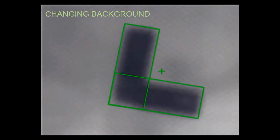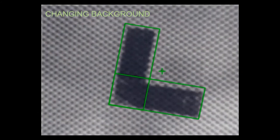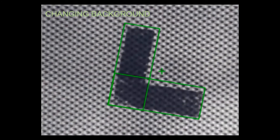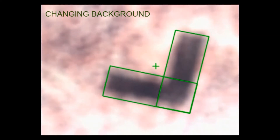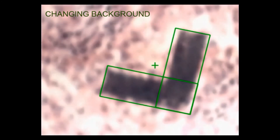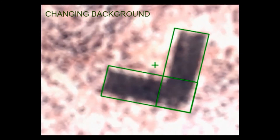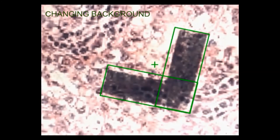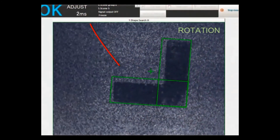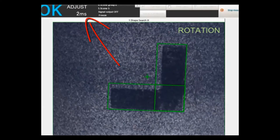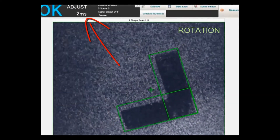Have you ever seen an application where the variability of the environment brings doubt to the success of the solution? A changing background has minimal impact on the repeatability of this search function. In this example, we are showing the advantage of ShapeSearch 3 throughput time on a standard VGA image, rotating the object 30 degrees and demonstrating rotational accuracy.